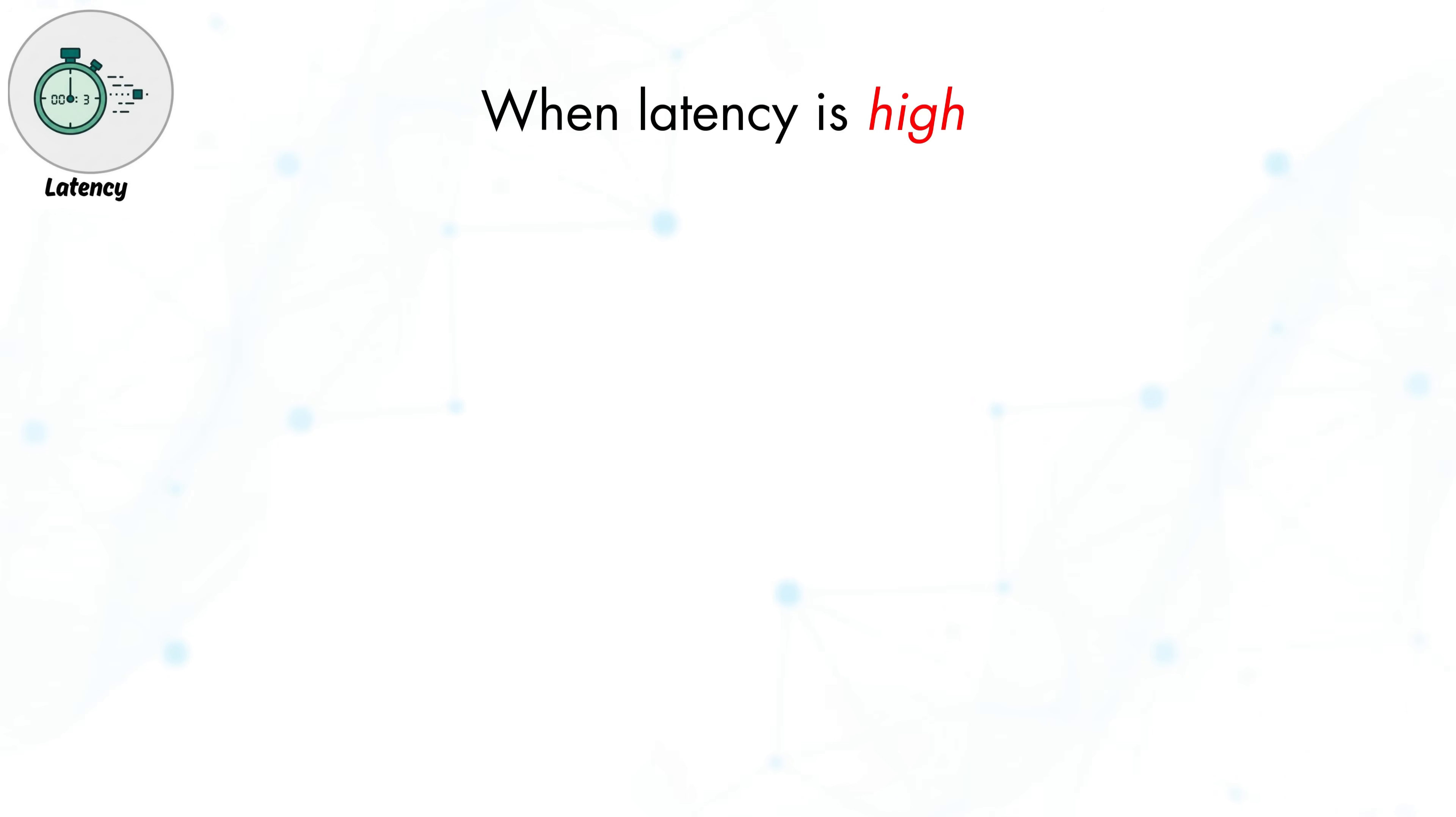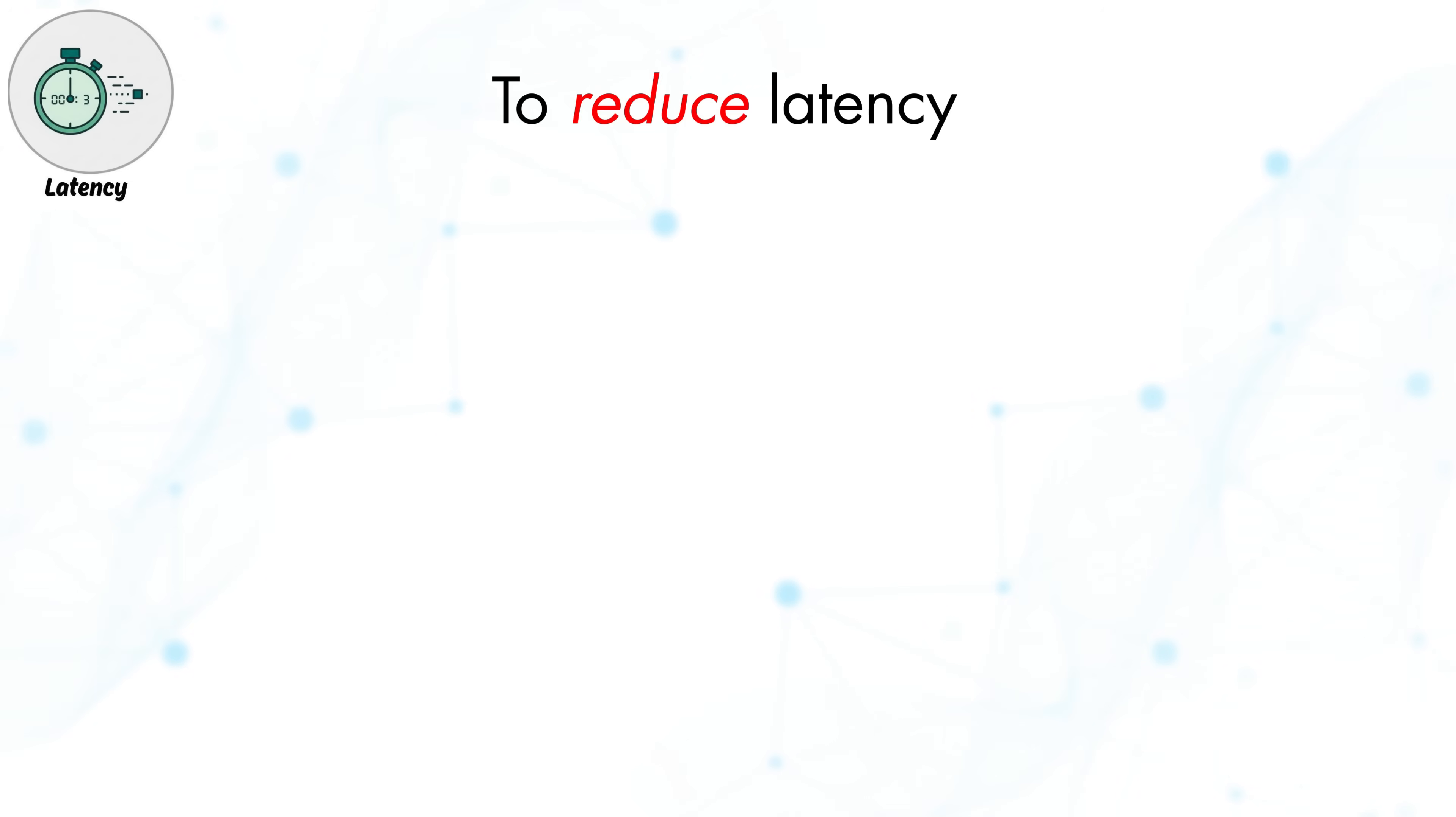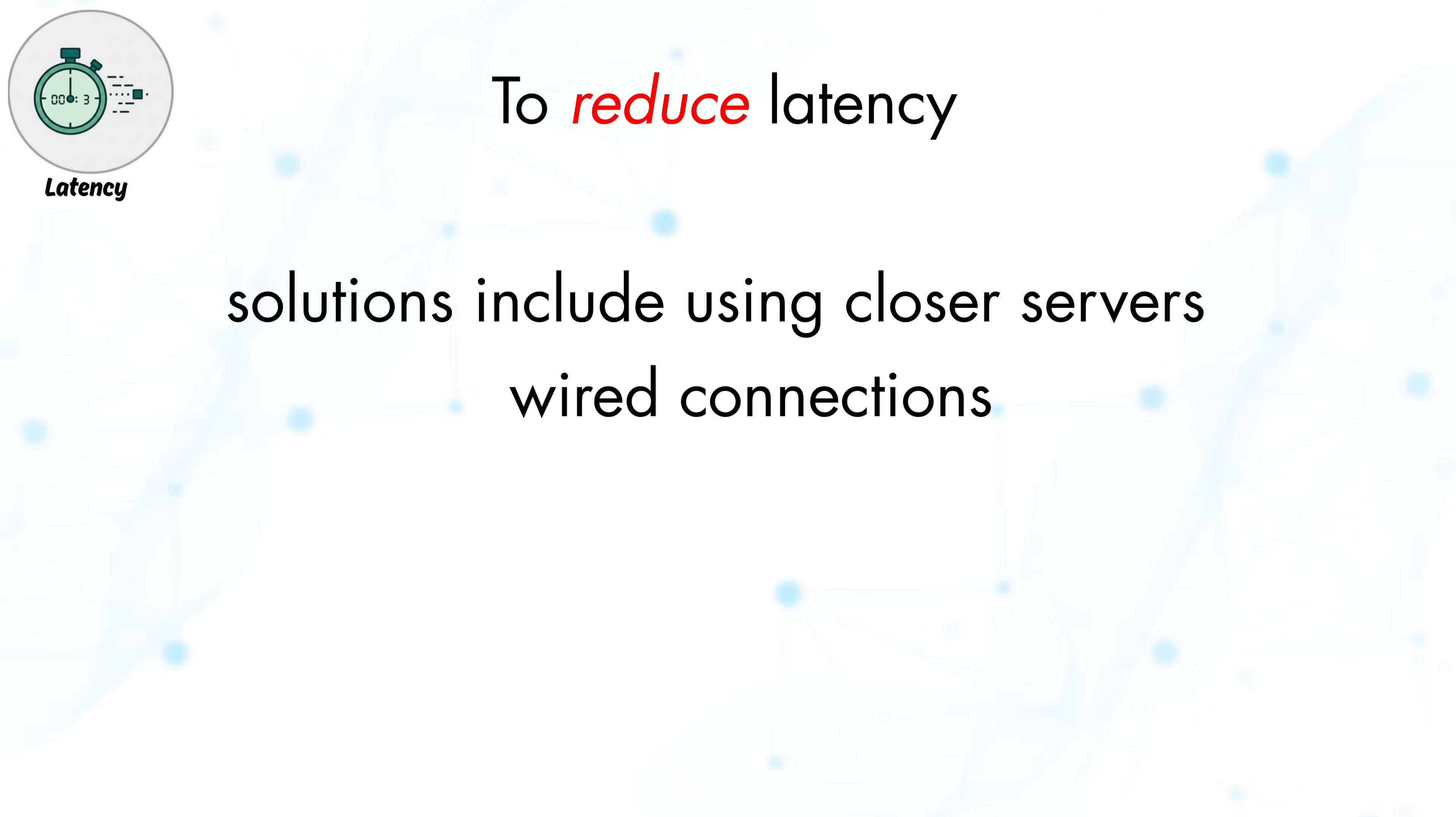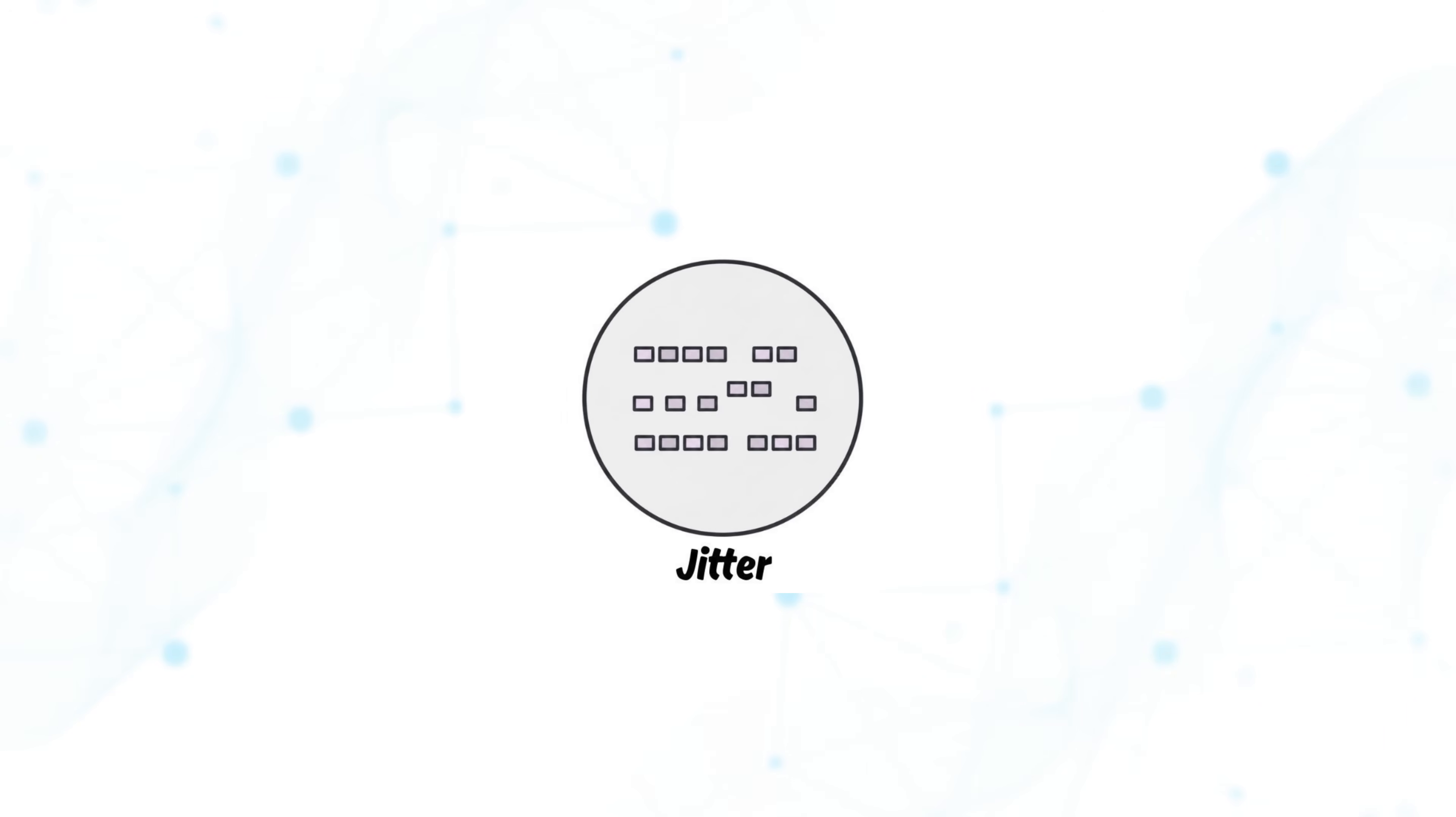When latency is high, it's often caused by long physical distances to servers, network congestion, or inefficient routing. To reduce latency, solutions include using closer servers, wired connections, or internet services designed for low latency performance.